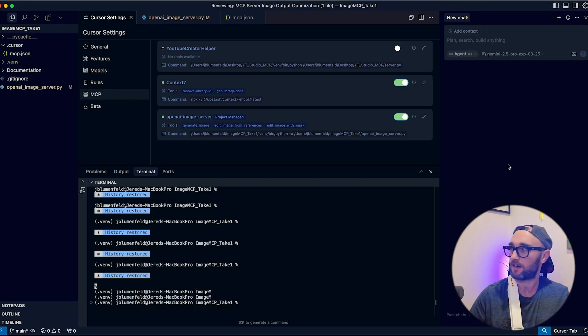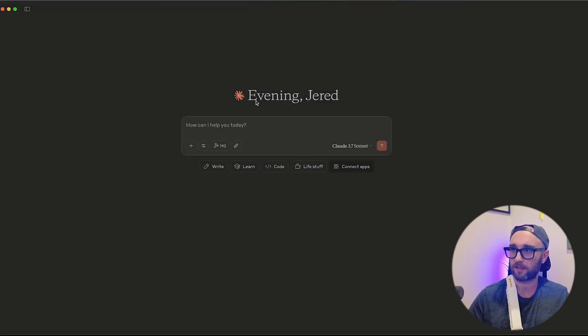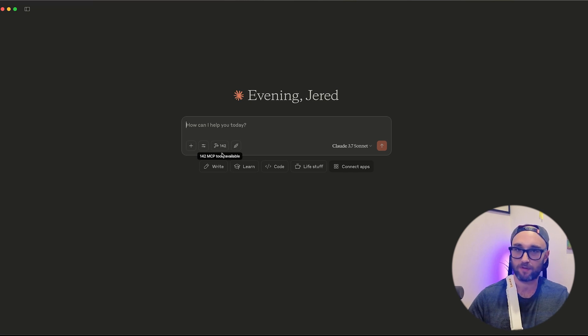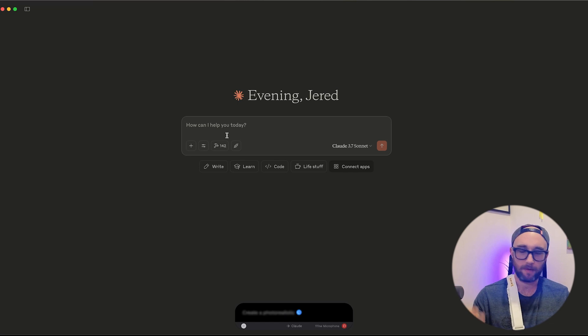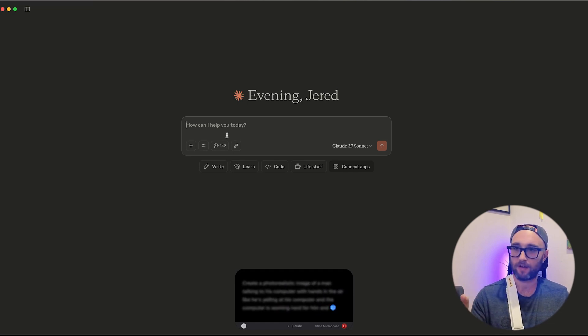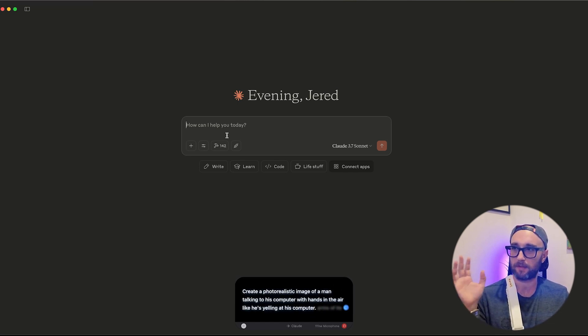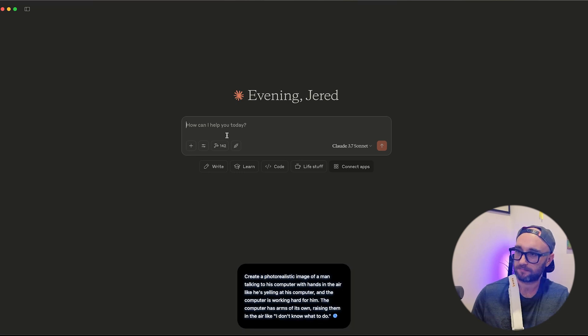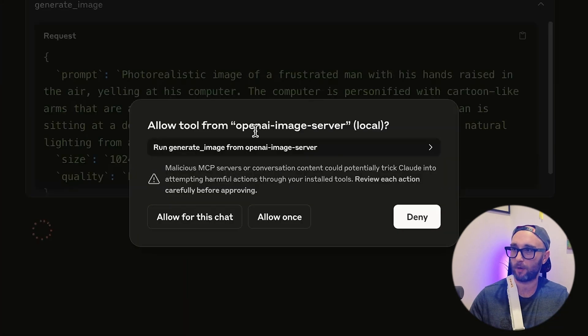I finished creating the Image 1 MCP server — it's really cool. Let me open up Claude Desktop. Yes, 142 tools across all these MCP servers is a lot. First let's just see if it works: 'Create a photorealistic image of a man yelling at his computer, and the computer has arms of its own raising them in the air like it doesn't know what to do.' It's calling my OpenAI image server tool.